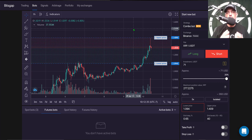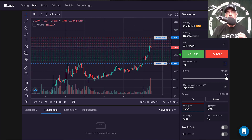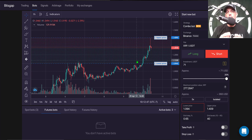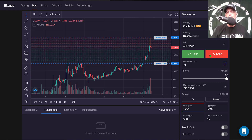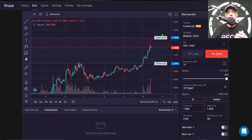So far I've deployed a couple on the long side. In today's video I'll be configuring and deploying a bot to go short on XRP, specifically on the Binance futures exchange.